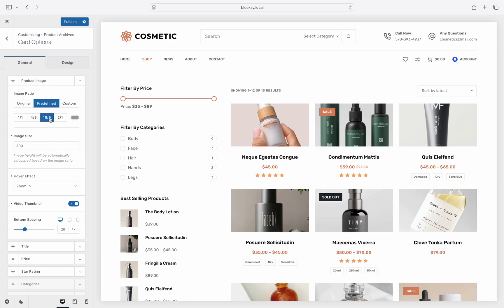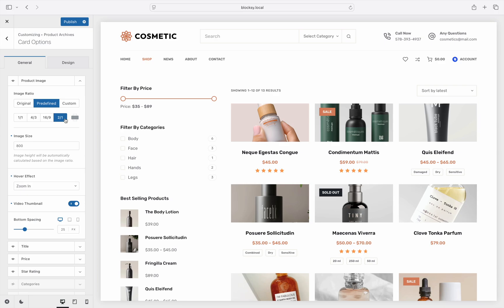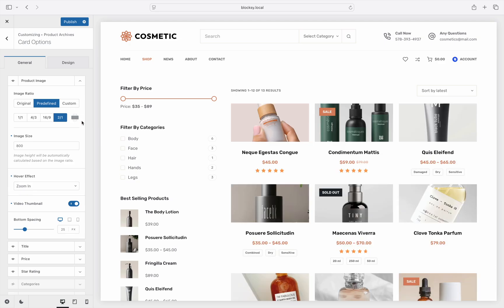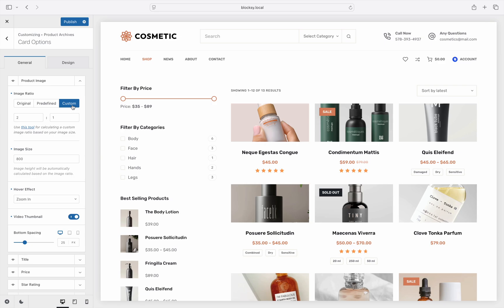The most common choices are available: a 1:1 square look, a standard 4:3 ratio usually used for older TVs, a standard 16:9 ratio for modern widescreen TVs, and an ultra-wide 2:1 ratio. There's also a little toggle which lets you reverse the ratios, so they become 3:4, 9:16, and 1:2 respectively. The last Custom option lets you define your very own aspect ratio, and there's even a link to a handy tool that calculates the image ratio for your existing photos.